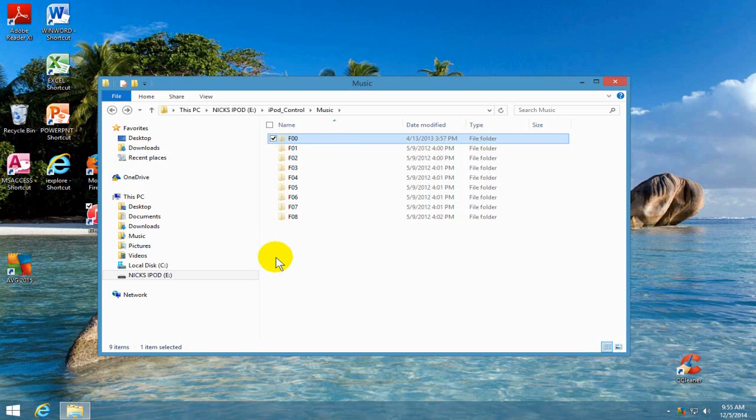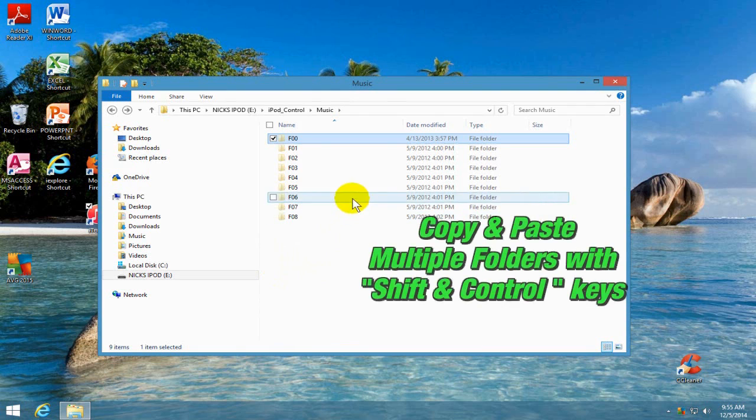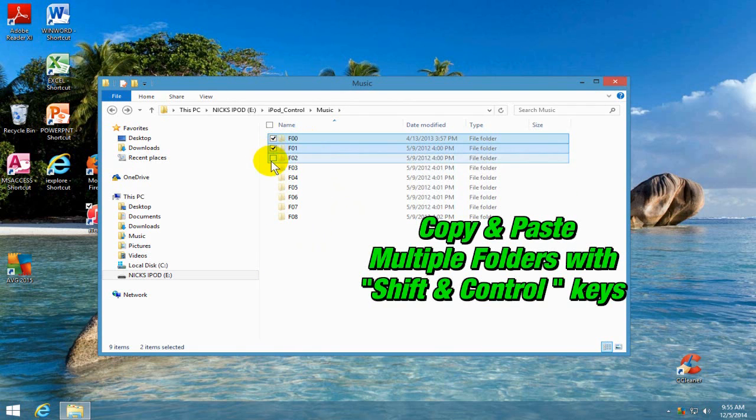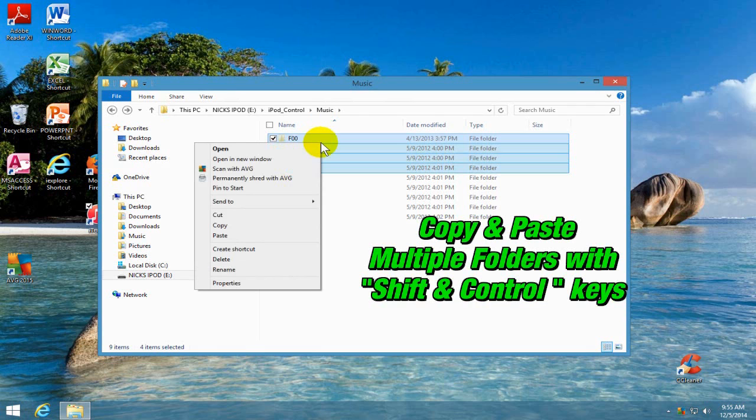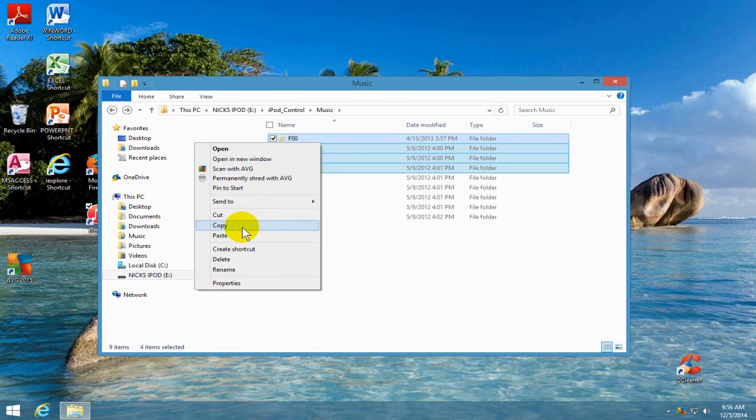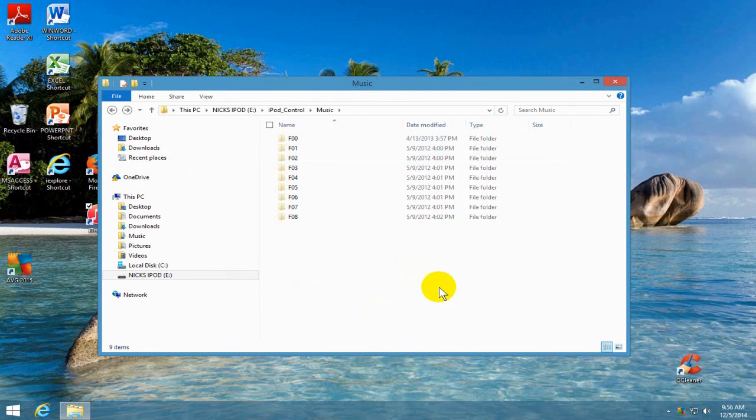That copies that folder into my computer's memory so I can paste it onto my computer from my iPod. And if I have multiple checks, I can do multiple folders and copy them all at the same time.